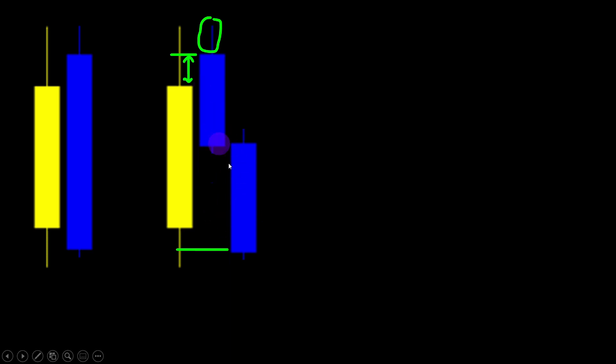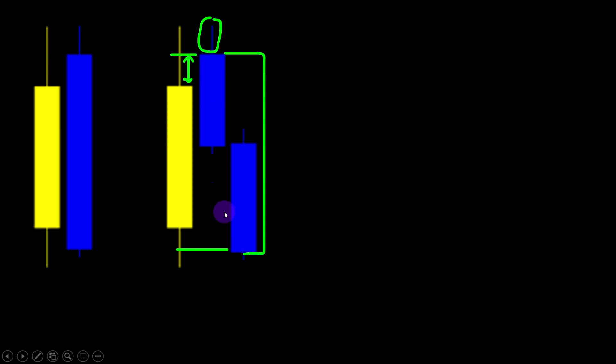We can allow two candles engulfing the previous candle from top to bottom, or we can imagine scenarios with three or even four candles achieving the engulfment. Since we don't know how many candles to allow or what effect such patterns would have, we leave the allowed number of candles to achieve the engulfment as a variable in the program so we can experiment with the results.